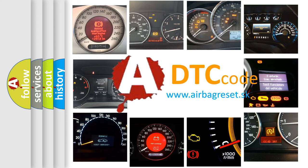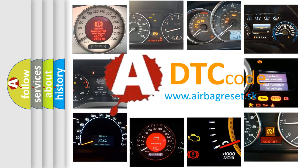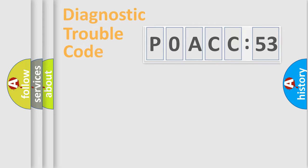What does P0ACC53 mean, or how to correct this fault? Today we will find answers to these questions together.